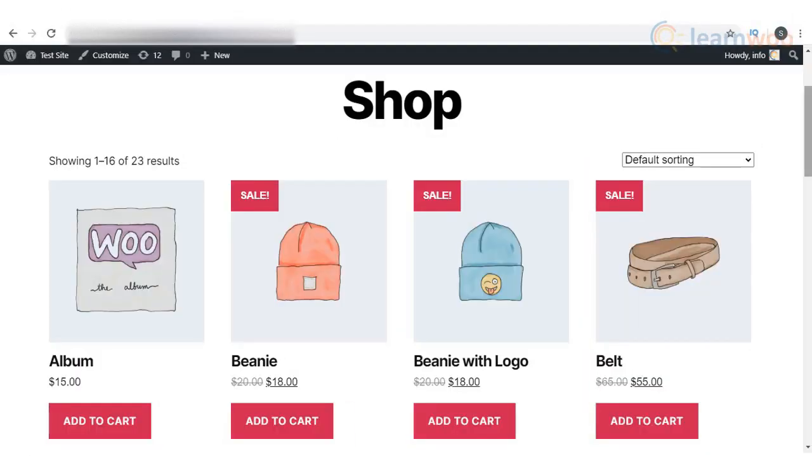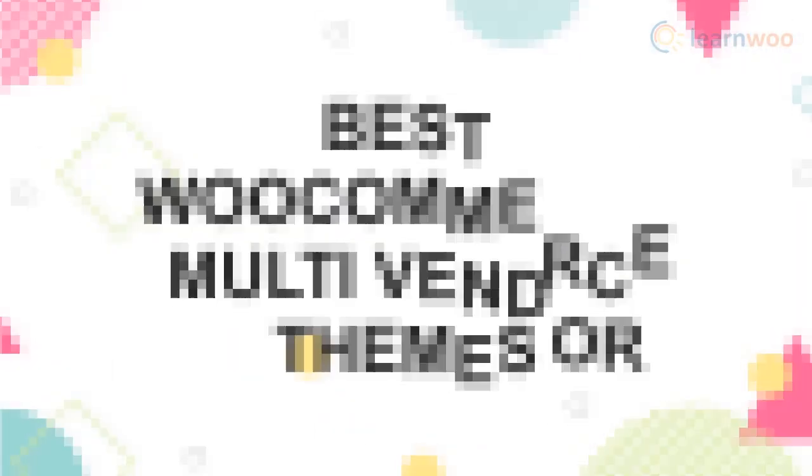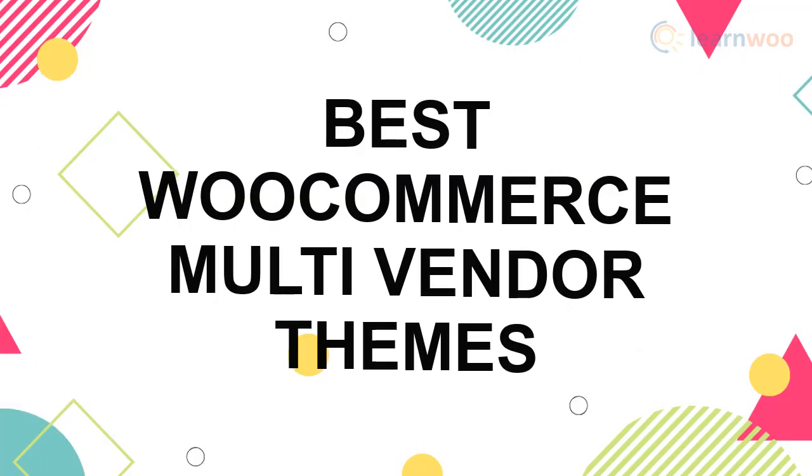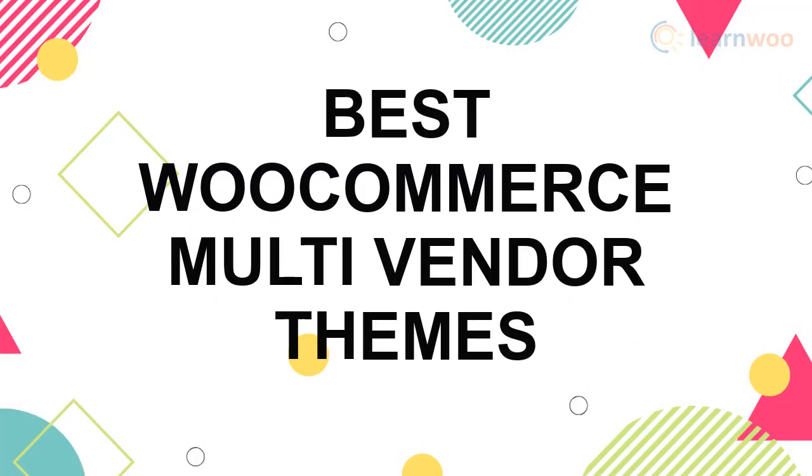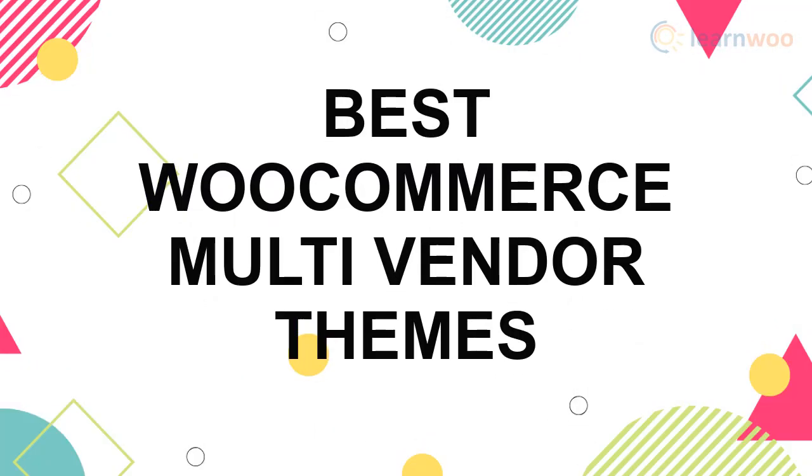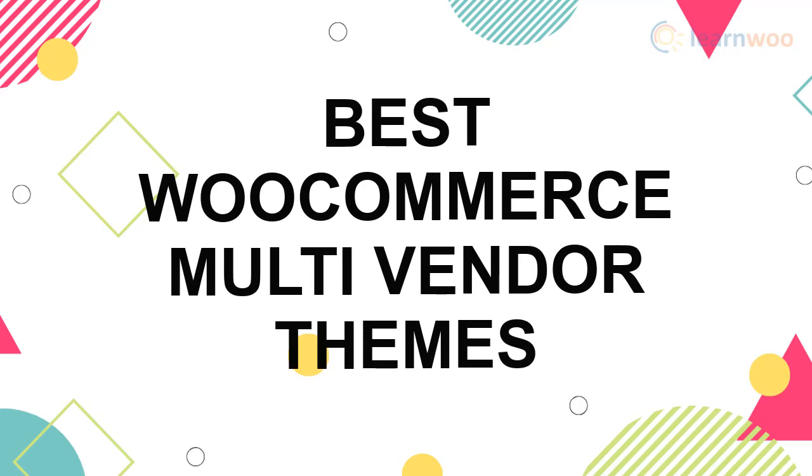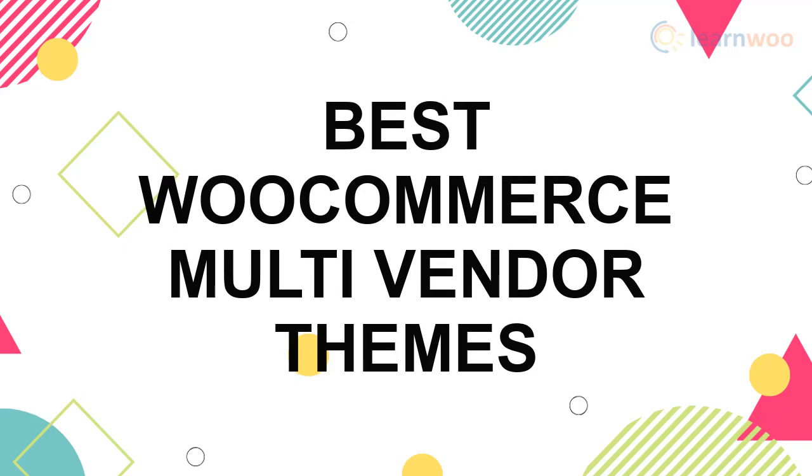A multi-vendor marketplace requires a different approach when it comes to front-end design. In this video, we will discuss some of the popular WooCommerce multi-vendor themes that will help you design an awesome WordPress marketplace.